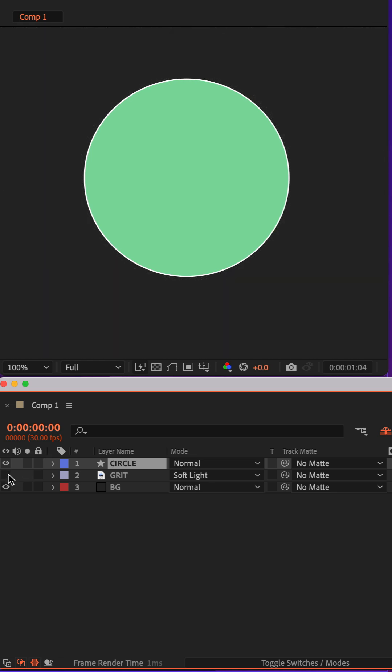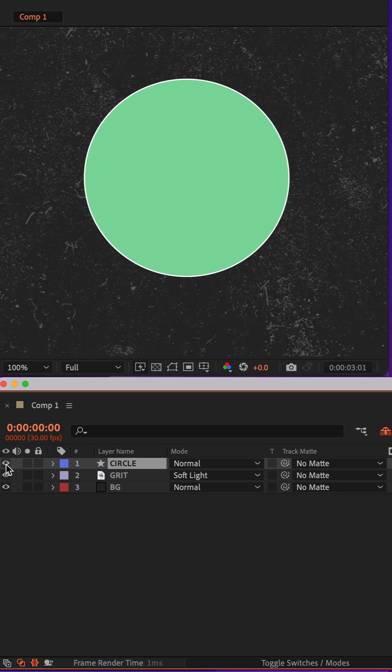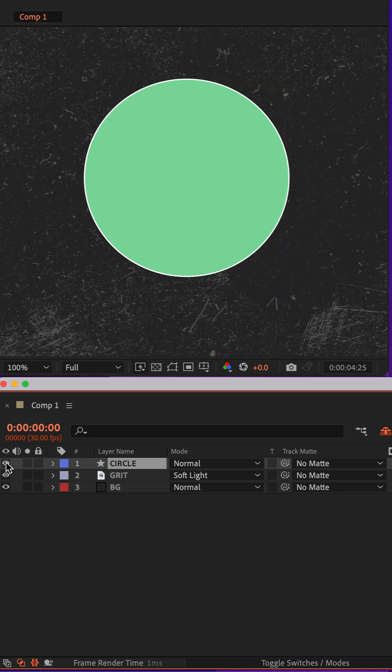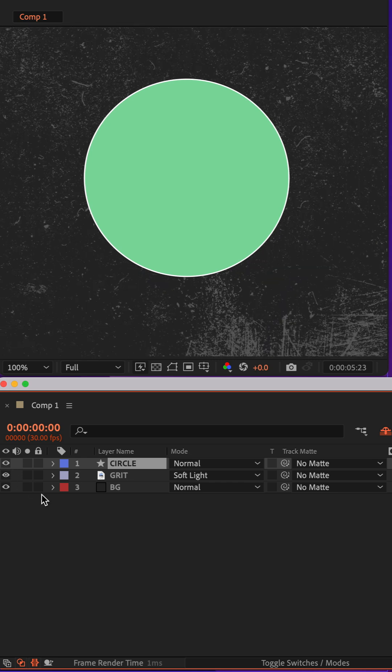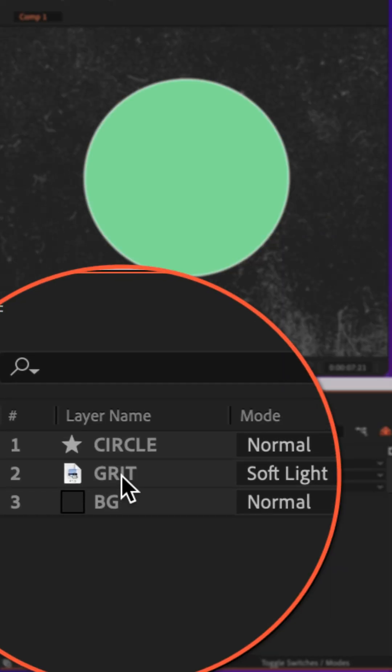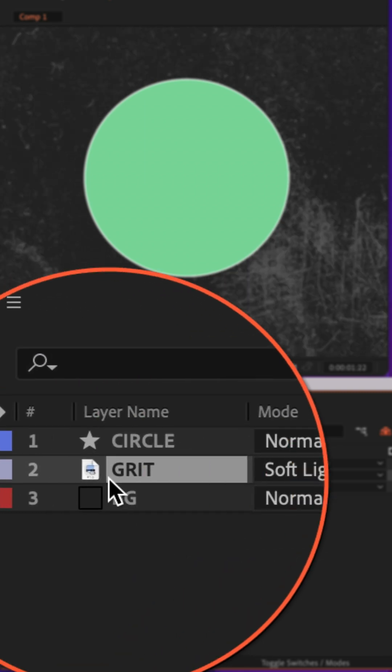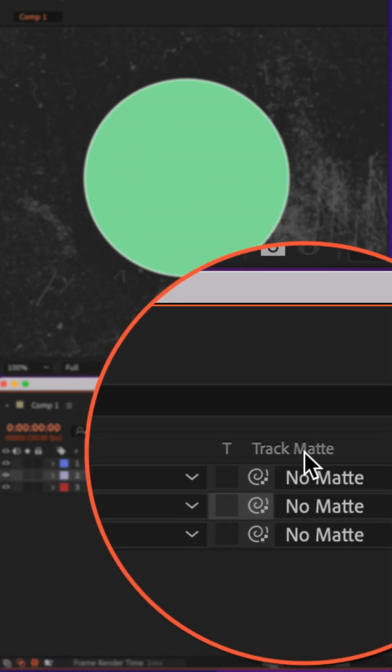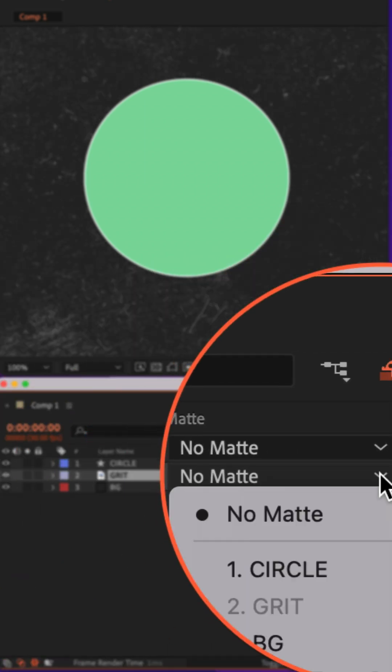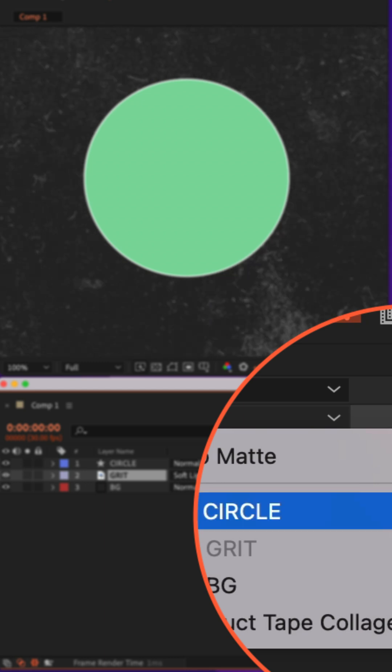I want the grit animation layer to go inside of the circle shape layer. To do so, I'm going to select the grit animation layer, go to the track matte column, click on the dropdown and set it to the circle shape.